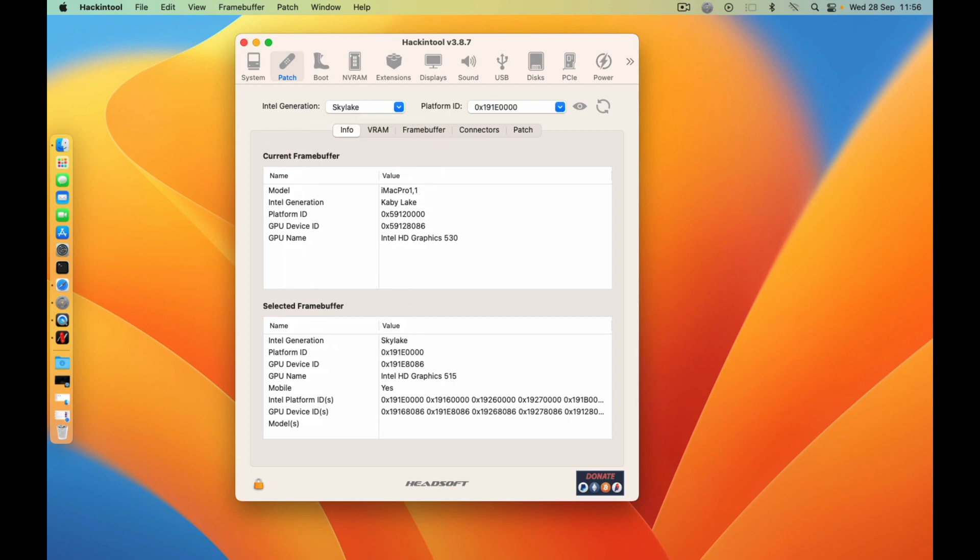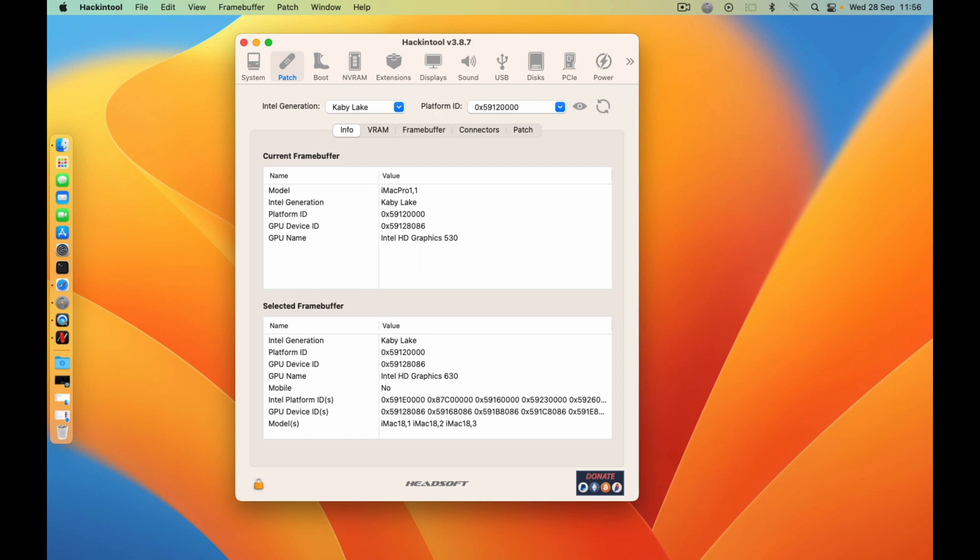Since we need to spoof the Kaby Lake CPU so that it can run on macOS Ventura, you need to add a GPU that resembles your Sky Lake CPU. So if it is Intel HD 530, you need to spoof the Intel HD 630.